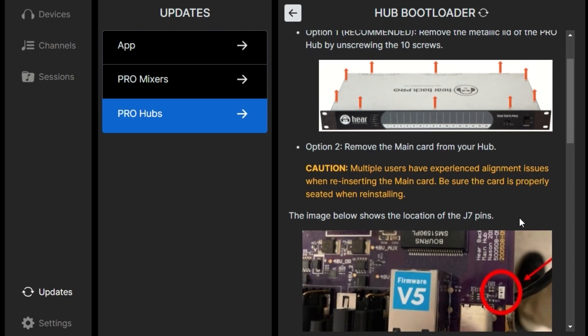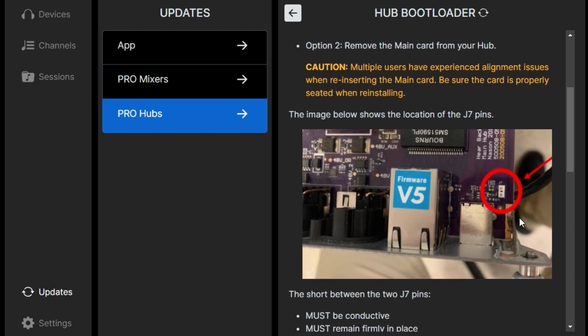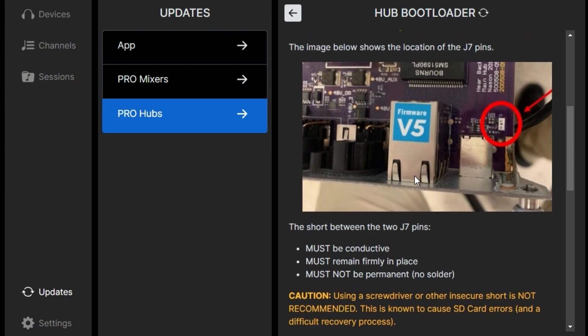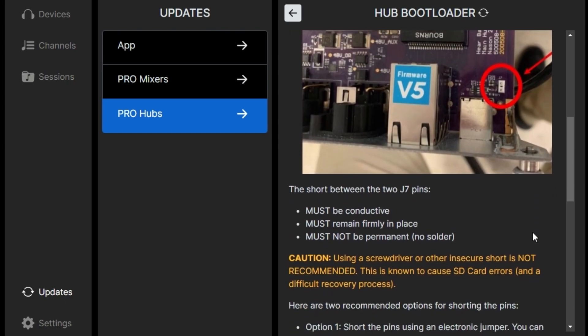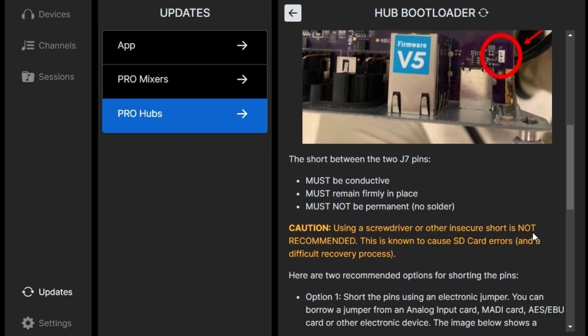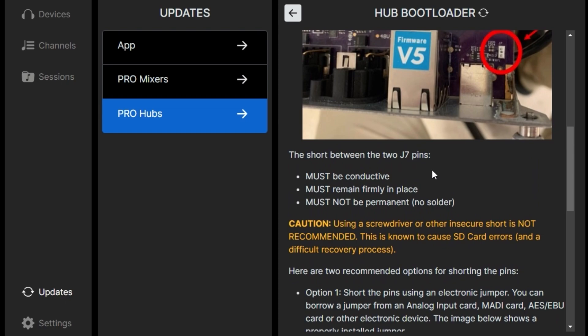But if it's rack mounted, if it's really difficult to get to, then you can slide the main card out, which we'll do. You should also be able to locate the jumper pins on the right hand side of the main card. It's shown here and will show a bit of the video as well.